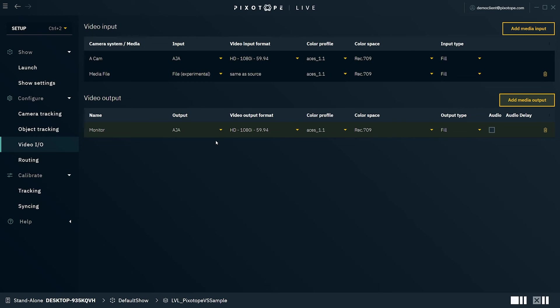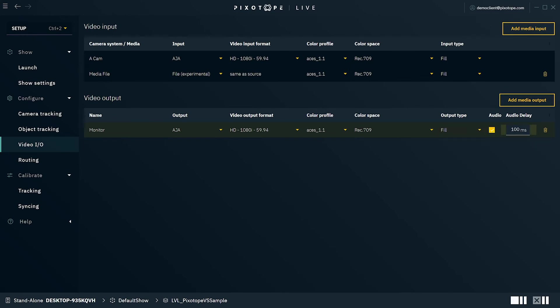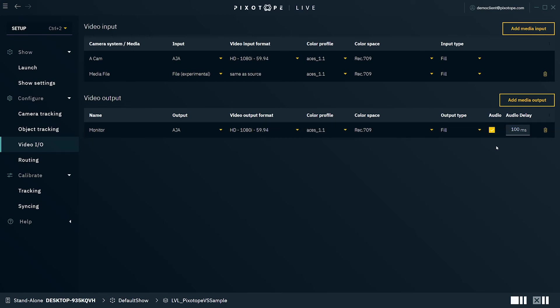Last, you'll select your output type. Fill will be used for internal compositing mode and is set as the default, and key is set for external compositing mode. Also, in Pixotope 2.0, audio can now be configured for the output, with the audio delays able to be adjusted manually here.